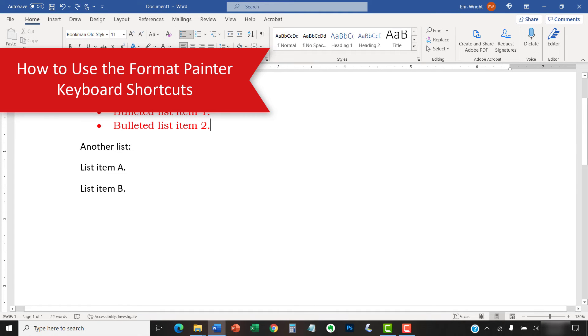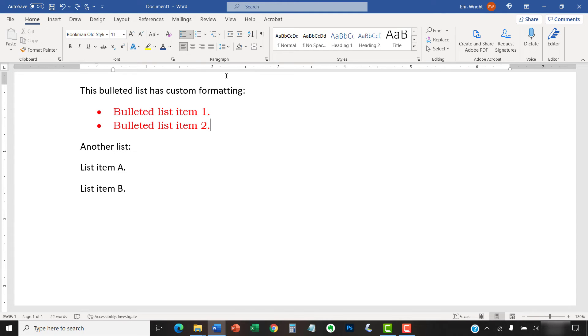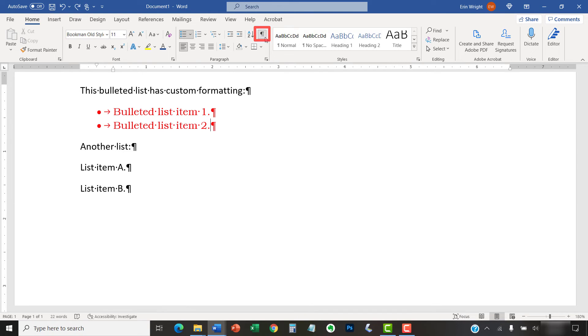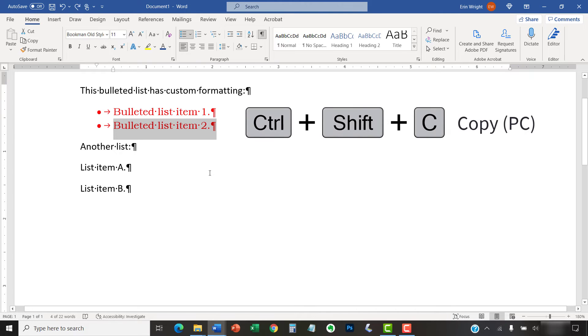The Format Painter keyboard shortcuts copy and paste formatting just like the Format Painter in the ribbon and mini toolbar. However, you won't see the Paintbrush cursor when using the keyboard shortcuts. To begin, select the Home tab in the ribbon. And then select the Show-Hide button to reveal the paragraph marks. Next, select the text with the format you want to copy. Once your selection is made, PC users can copy the formatting by pressing Ctrl-Shift-C.